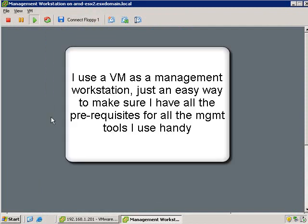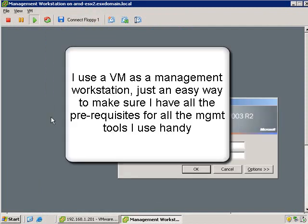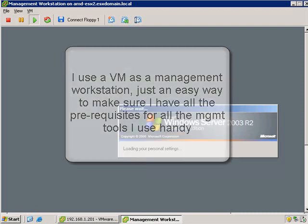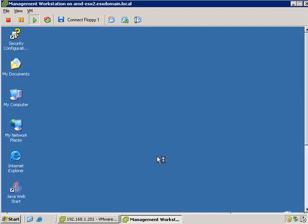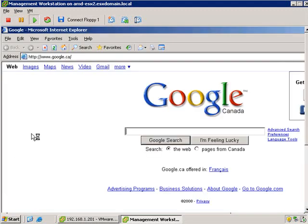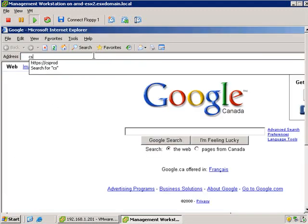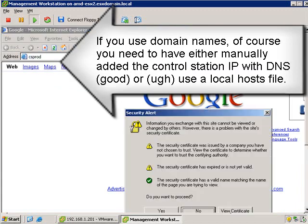I'm going to open up the console. I use a VM as a management workstation, it's just easy to make sure I've got all the prerequisites I'm going to use. In this case, to use the SoleraSim, the only prerequisite is that you have Java installed. If you don't have the right version installed, it'll automatically notify you when you get up and running.